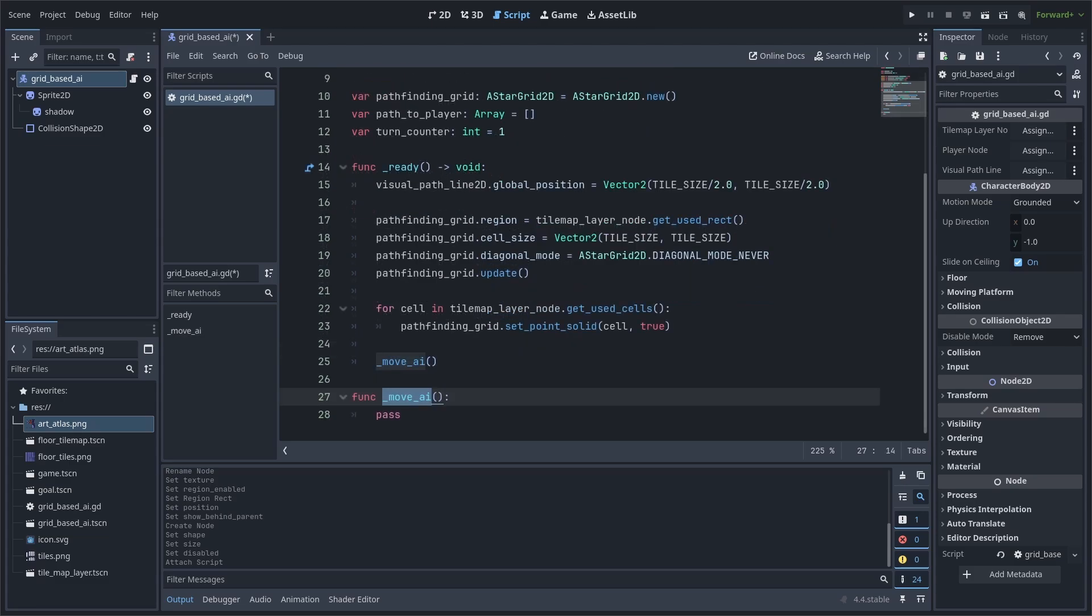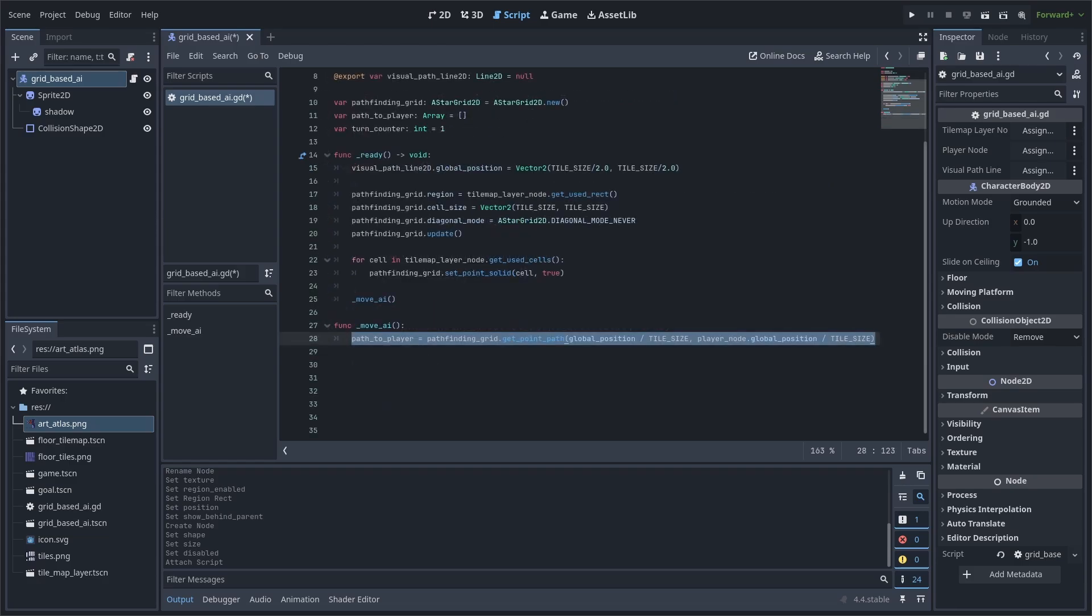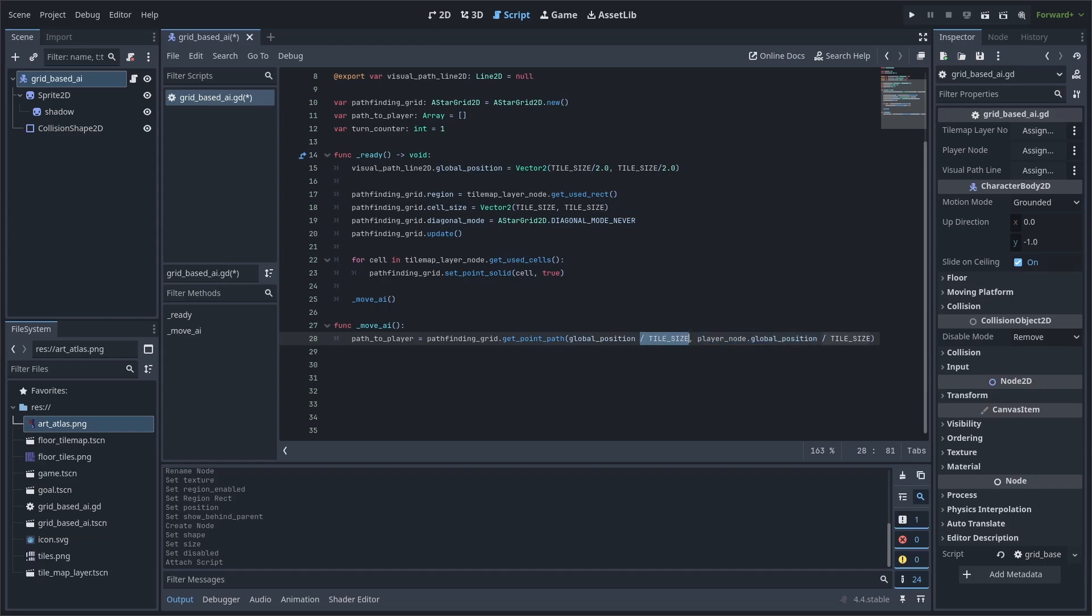Next, we create a custom function called moveAI, and we call it in the ready function. This function will handle all the movement and calculation of the design path to the player. We use this line to calculate the most optimal path to the player. We use getPointPath to return an array that is ordered from the starting position to the end position. We then write our global position as the starting point, and the player node's global position as the end position. We also make sure to divide these both by tile size. This is because this function considers one by one pixel as the same as our tile size by tile size. So therefore, we are passing the grid position of the AI and the player.